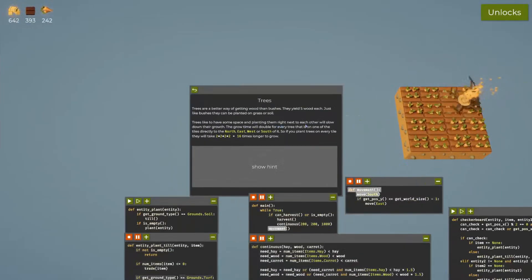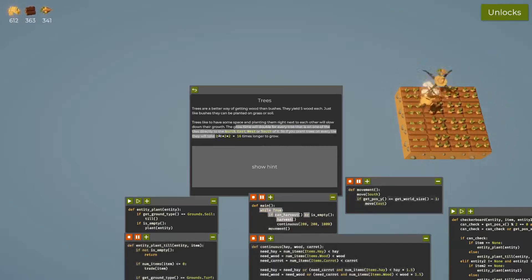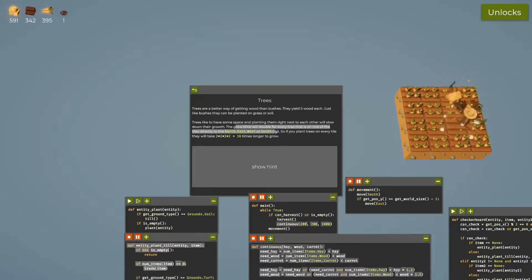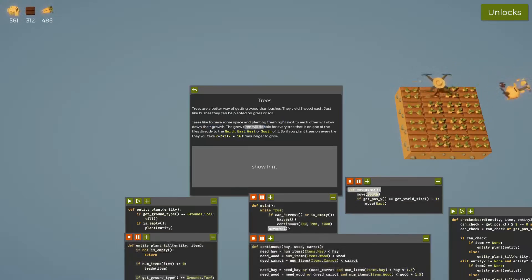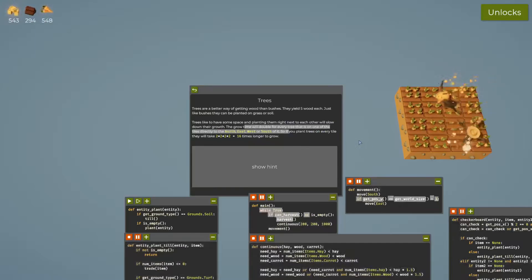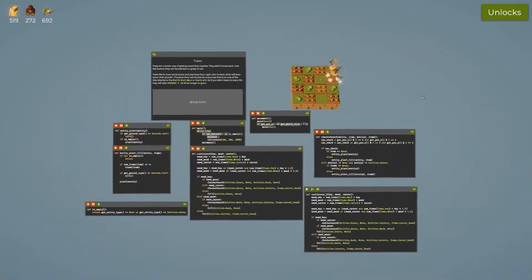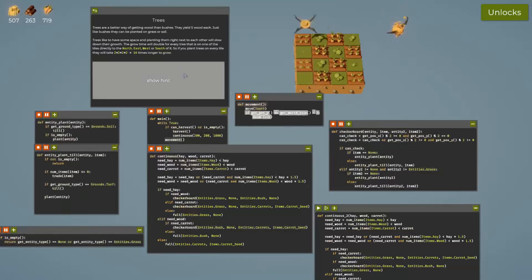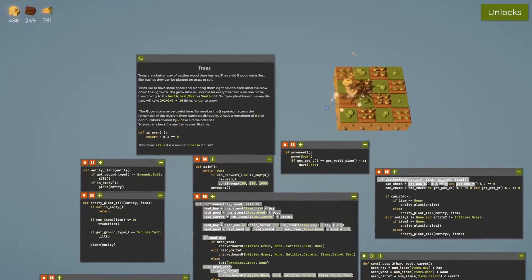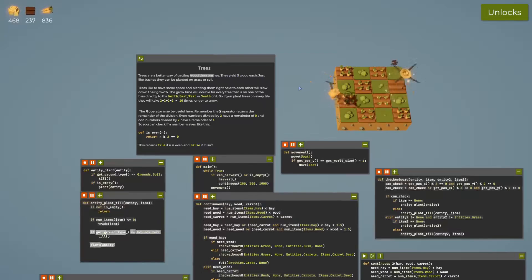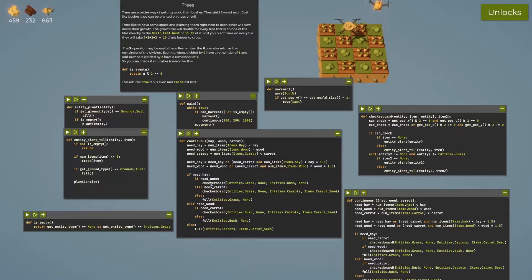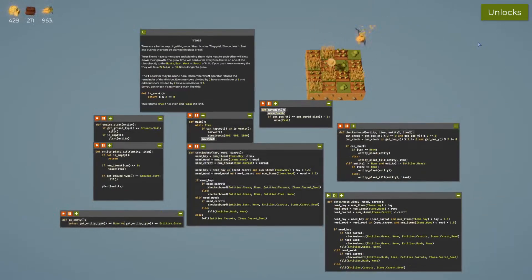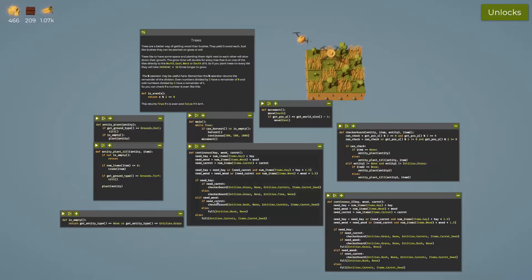Trees like to have some space, and planting them right next to each other will slow down their growth. The growth time will double for every tree that is on one of the cells directly to the north, south, west, or east. So I just need to make sure they do not touch each other whatsoever. That's going to be fun. It's a better way of getting wood than bushes, so I'm only using checkerboard.